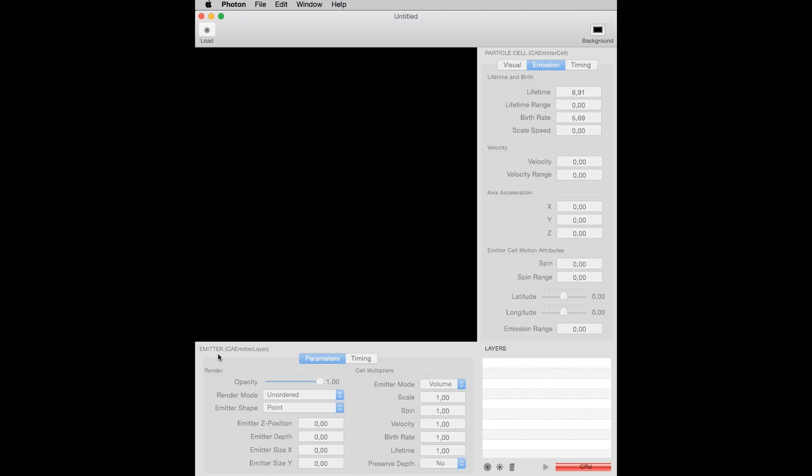An emitter, that in code will be a CA emitter layer, and a particle cell, known as CA emitter cell.